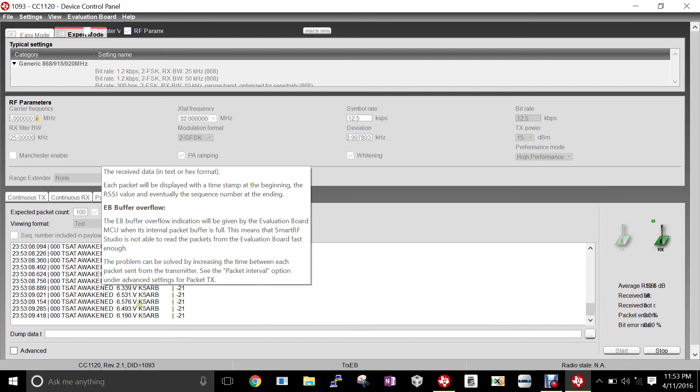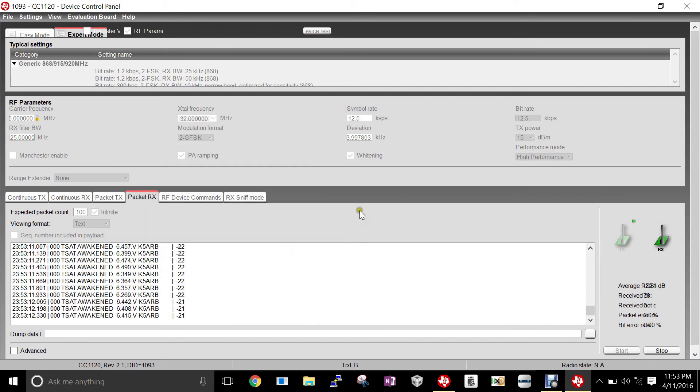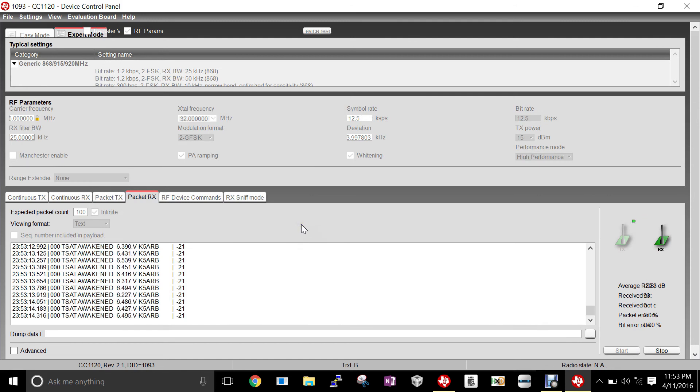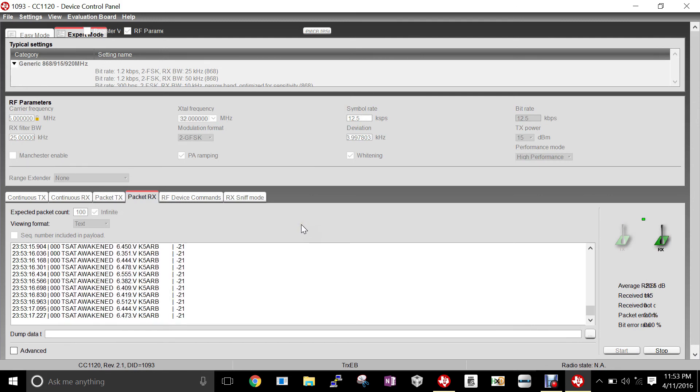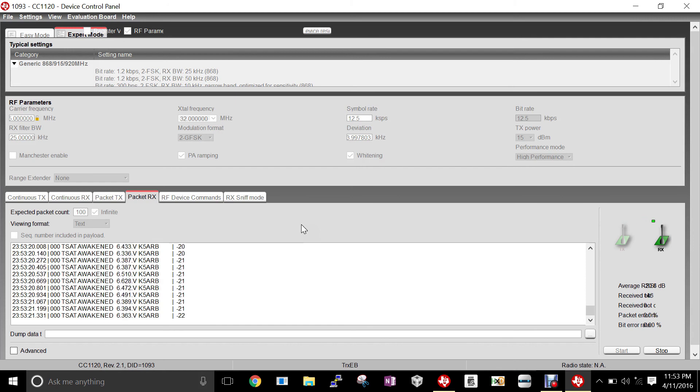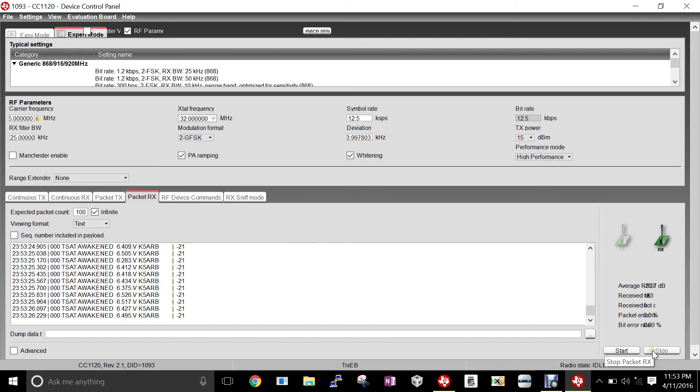This concludes the user's guide on how to configure and how to start sending and receiving packets between the TSAT and another station. I hope you guys enjoyed the video, and be sure to subscribe.